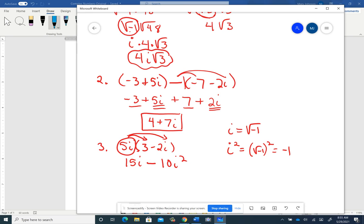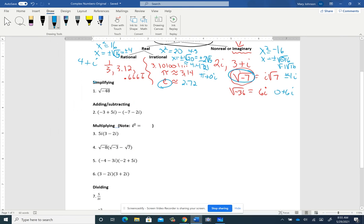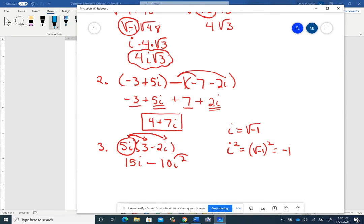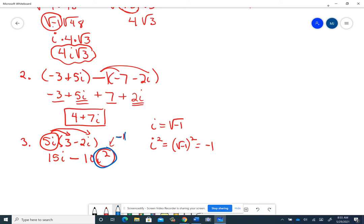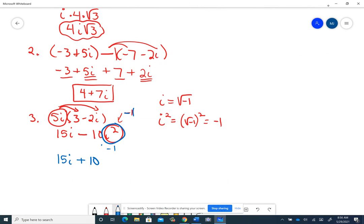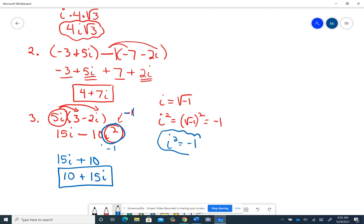Anytime you have an i² in a problem, replace it with -1. So from 15i - 10i², substituting i² = -1 gives 15i + 10. Writing the real part first, the final answer is 10 + 15i. This rule — i² equals negative 1 — will come up a lot on multiplying problems.